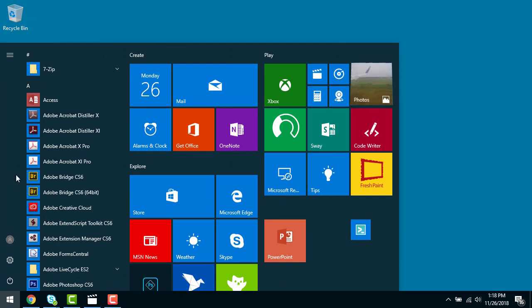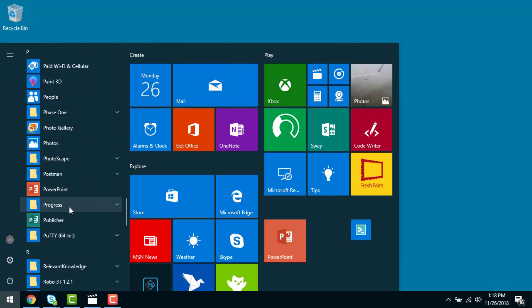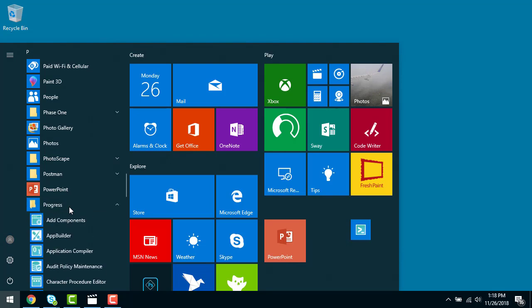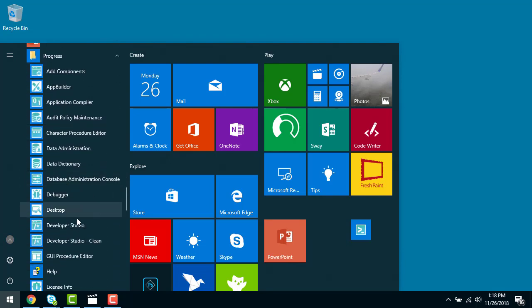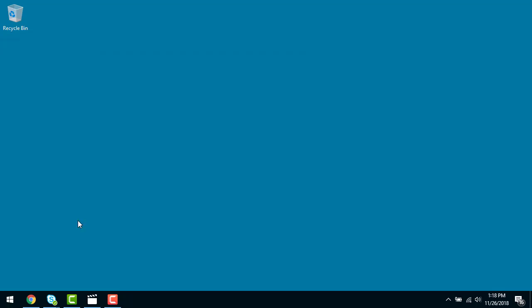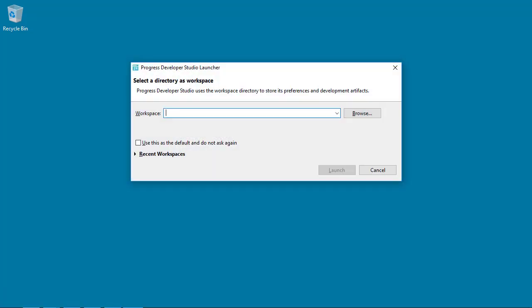Progress Developer Studio for OpenEdge is an Eclipse-based OpenEdge development environment that is used to create, test, debug, and deploy OpenEdge ABL applications. This video explains how to set up an ABL development environment, import and create projects and application files, create new projects, and copy code files from an existing project to the new project.